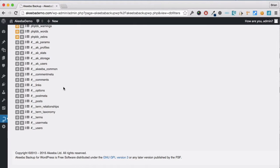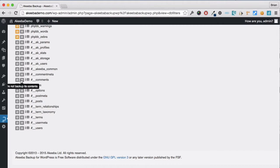I can also mark some tables in a slightly different way by clicking here if I want to include the table but not include the contents of that table. For example, I do need the Comments table but I don't need to backup the comments themselves.